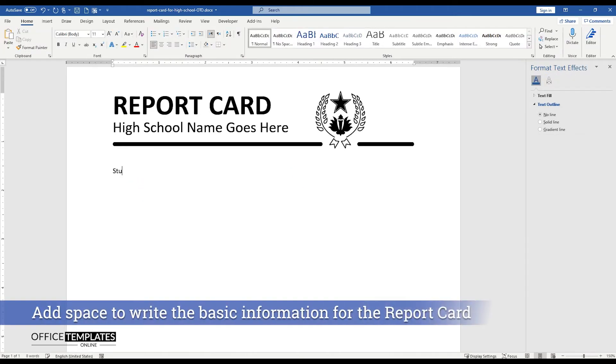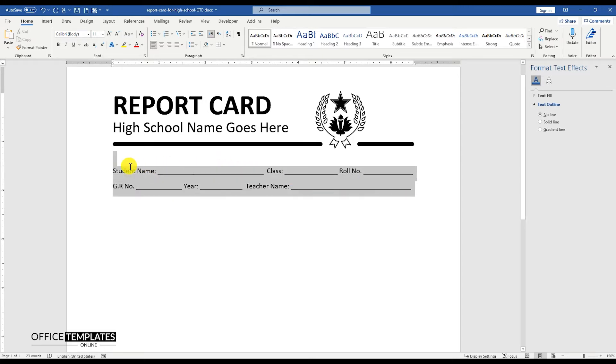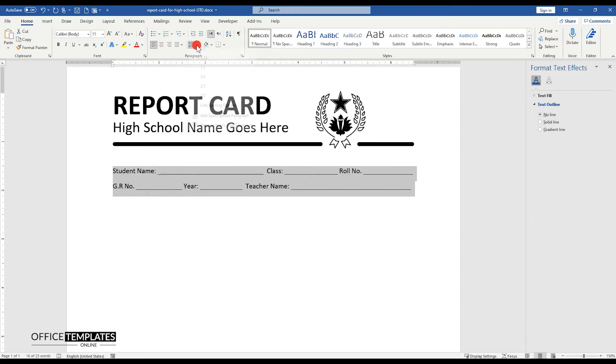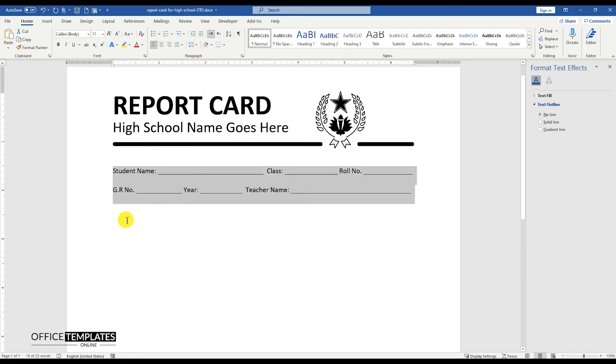Now, add the space to write student name, class, role number, gr number, year, and teacher's name on top of the page. Set the line and paragraph spacing for the section to 1.5 points.